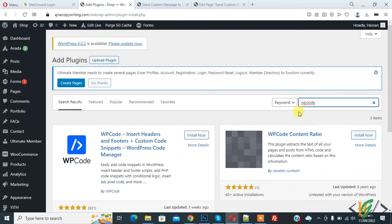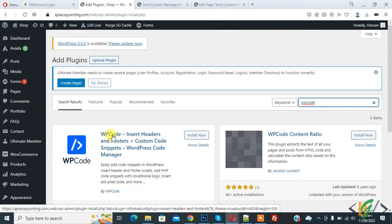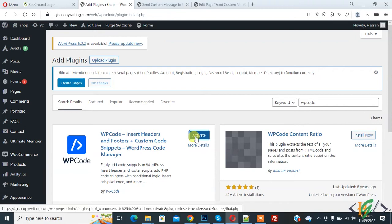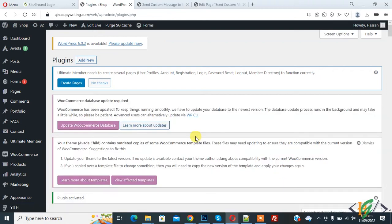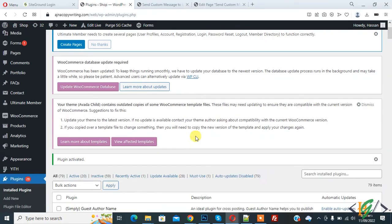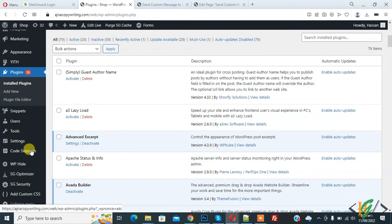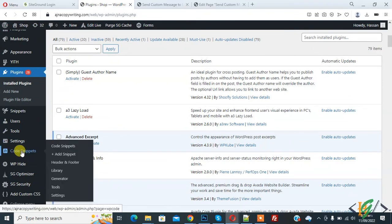So this is the plugin we will use: WP Code Insert Header and Footer. Click on install now and then click on activate. Plugin is activated. Now scroll down on the left side. You see Code Snippet, so click on it.